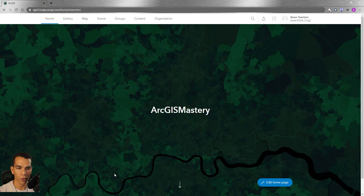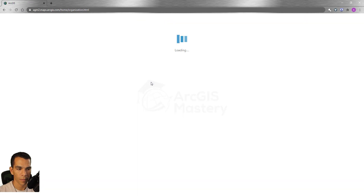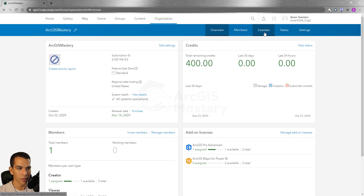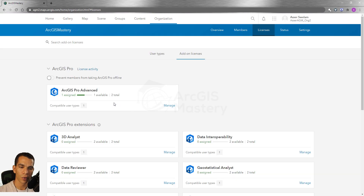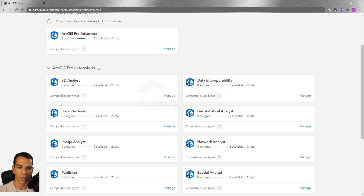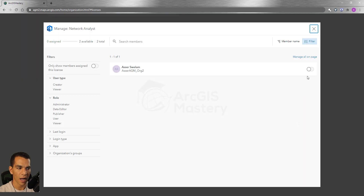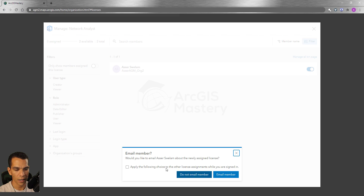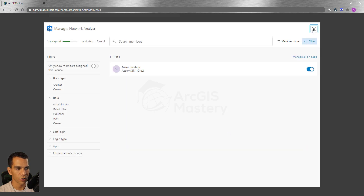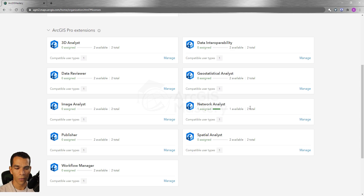In order to enable the license for the network dataset, you need to go to your ArcGIS organization account, go to Organization, then Licensing. Here you can see we have ArcGIS Pro Advanced enabled. ArcGIS Pro has different extensions, each with its own license. We need to focus on Network Analysis, so click Manage, enable the Network Analysis extension for your user account, click OK, disable the email, and close.